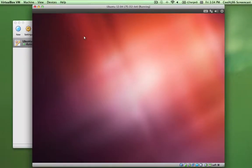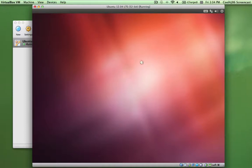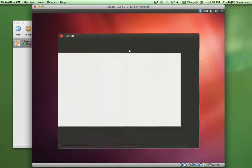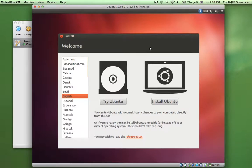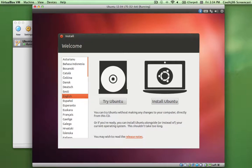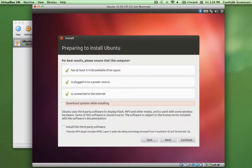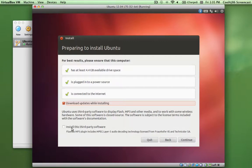So with the latest versions of Ubuntu, the VirtualBox support is built in. So I don't even have to worry about losing my mouse. I can already go inside and outside of the box pretty easily. I want to install this. I'll go ahead and download the updates while installing, and do the third-party software.